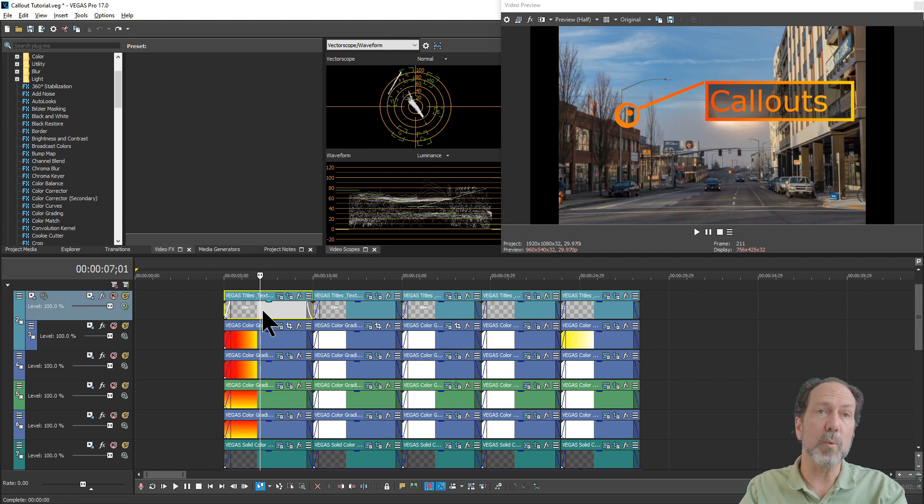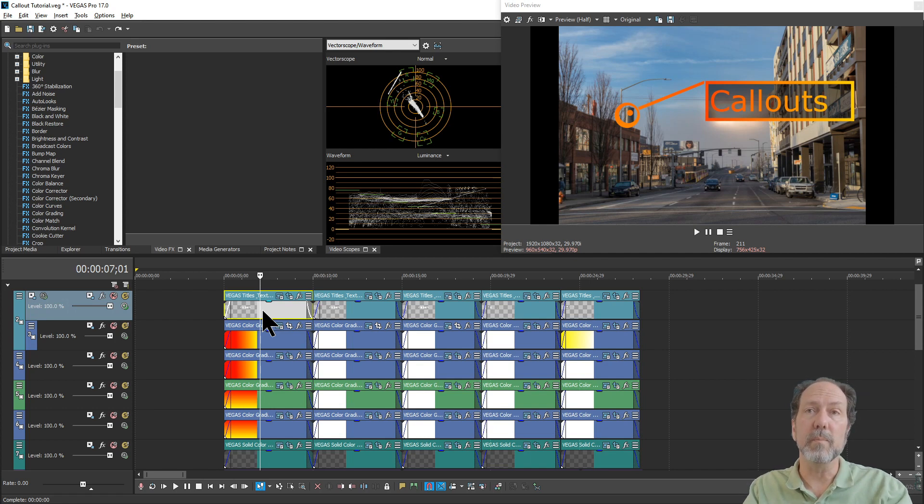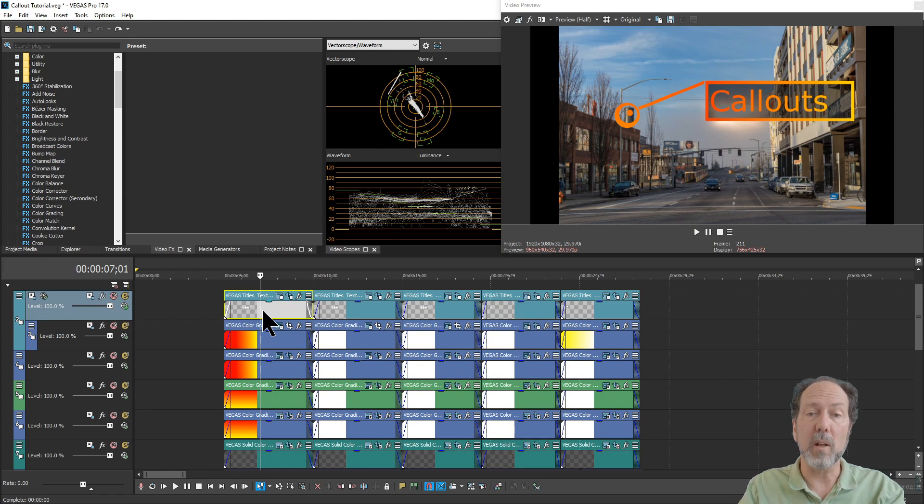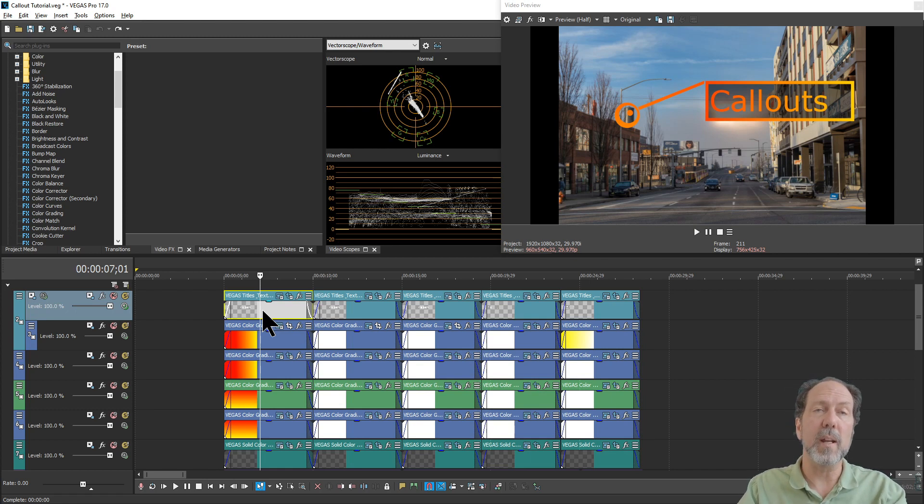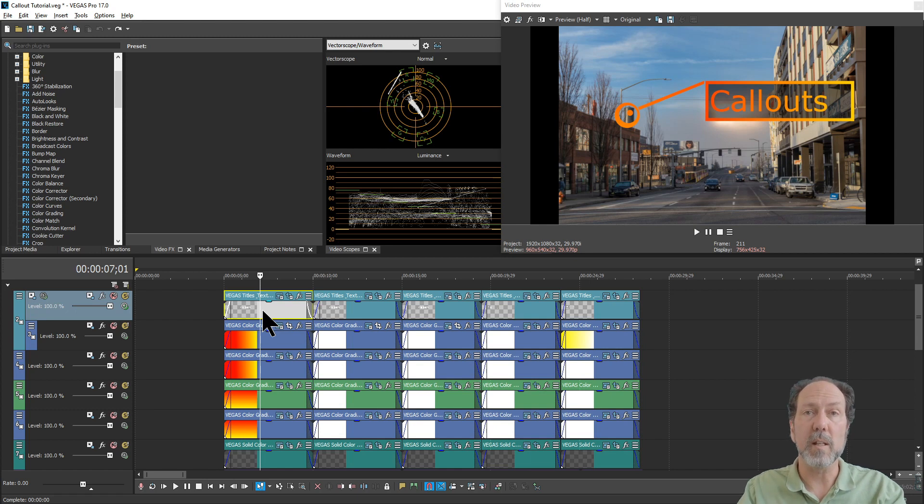The short version is just going to run through the different elements of the events that I've created to create a callout. The longer version will go through all the details on creating those elements and applying effects to get your final callout.